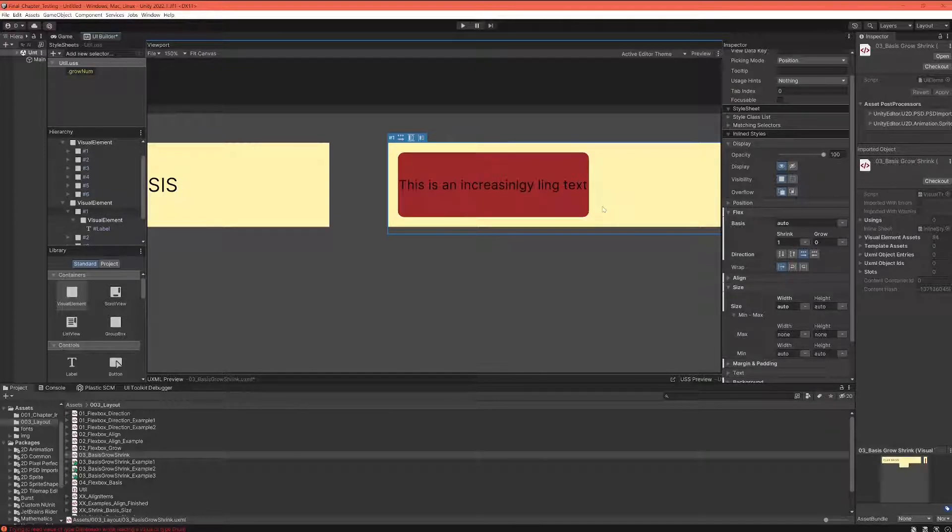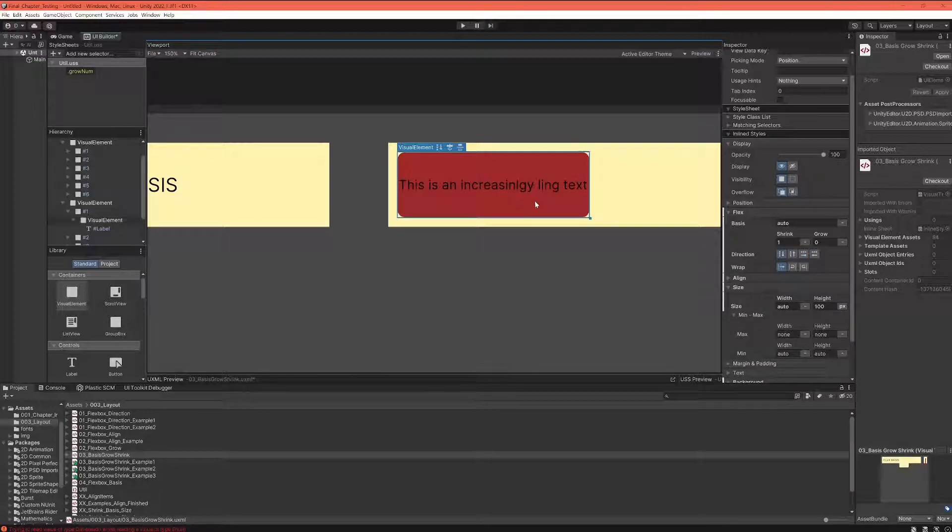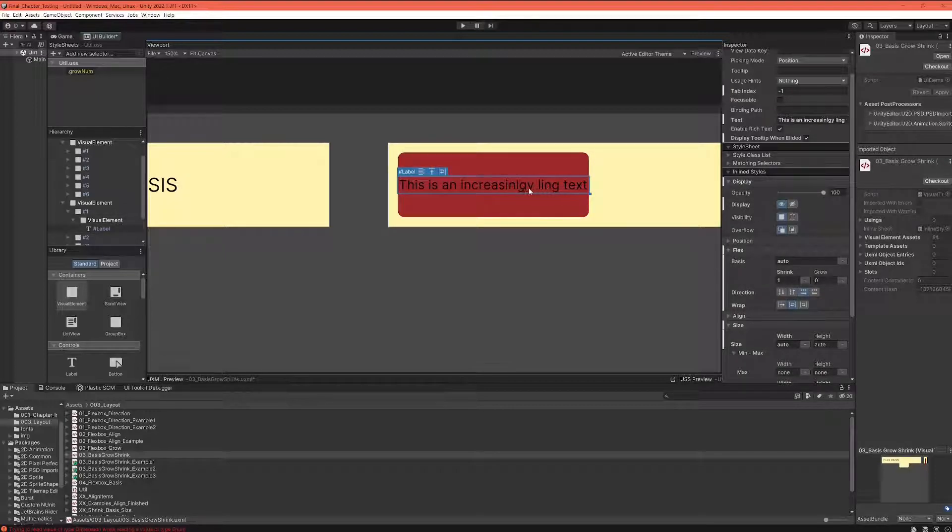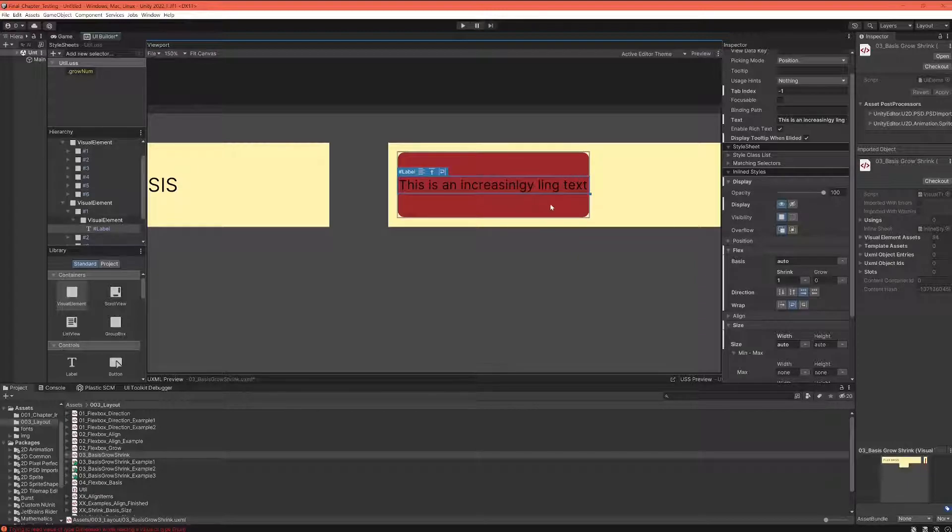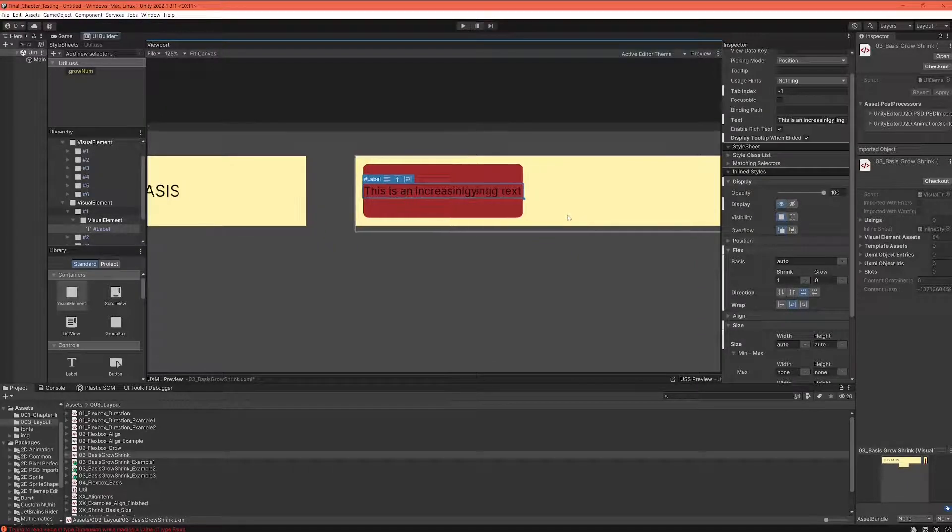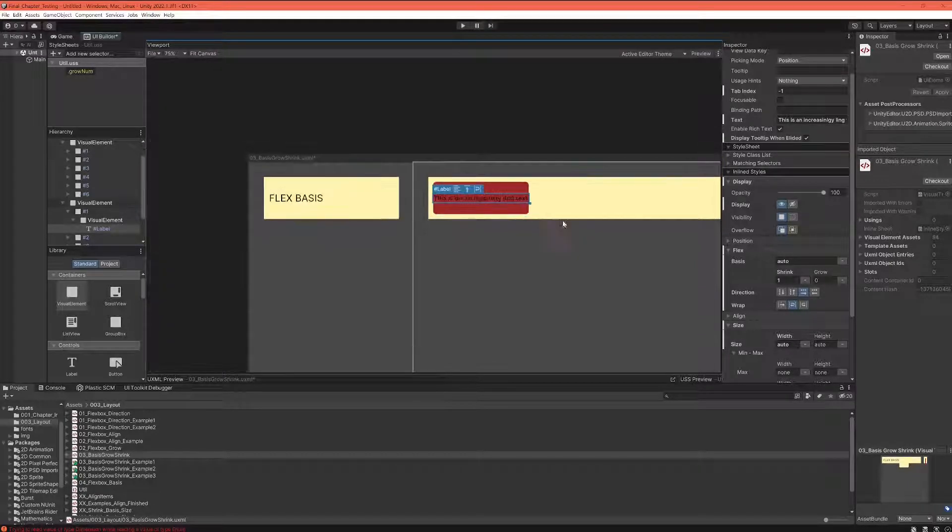You can see the element adjusts accordingly to the text that is inside. So it calculates basically how big is my content and will behave according to that.